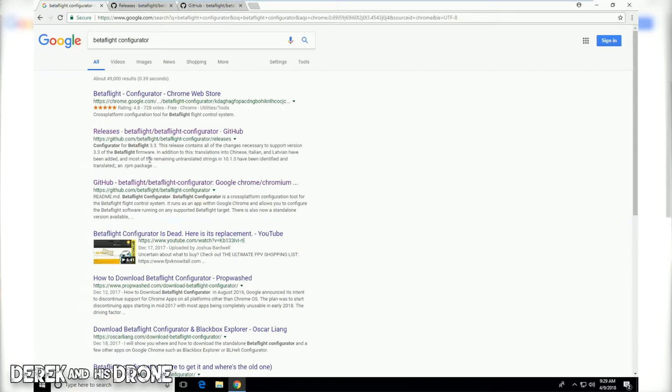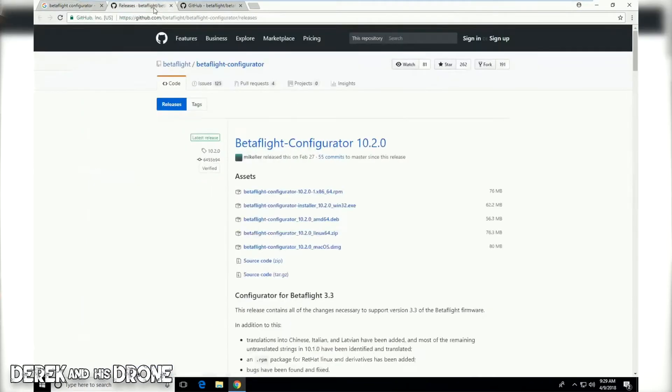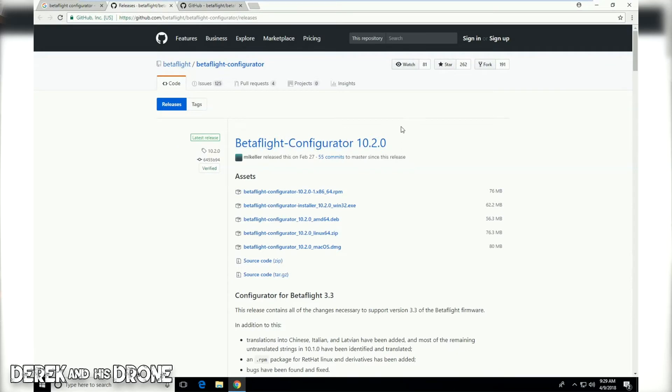The second link here is going to take us to the Betaflight github page that is going to allow us to download the configurator. I'm going to have a direct link to this page in the description to make it easy for you guys to find. Once you click on this link, you're going to be taken to the Betaflight configurator download page. The current version is version 10.2.0 and this might change as time goes on. Actually, I guarantee it's going to change as time goes on.